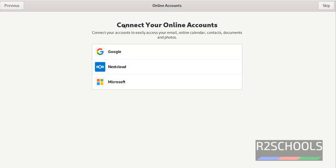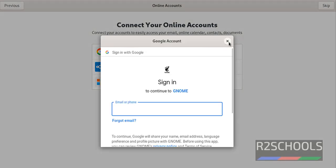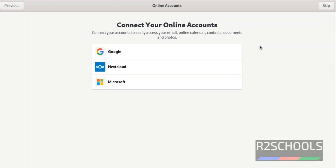If you want to connect any one of these online accounts, click on them and provide the username and password. I am skipping these online accounts by clicking on skip.